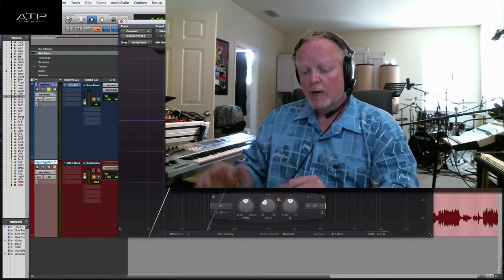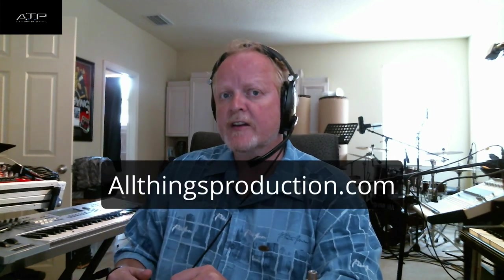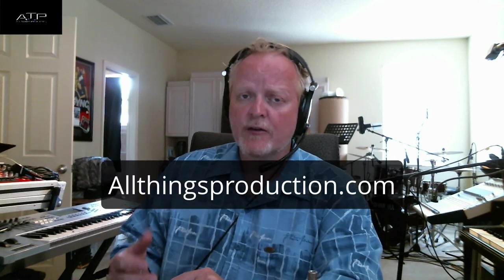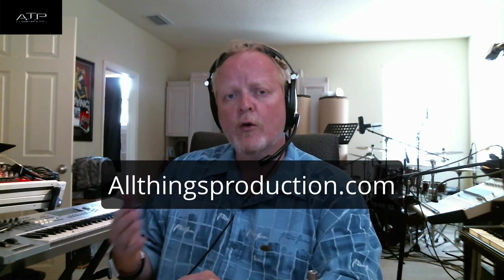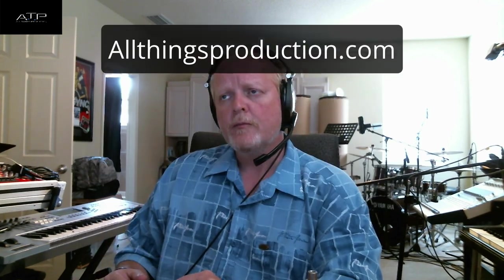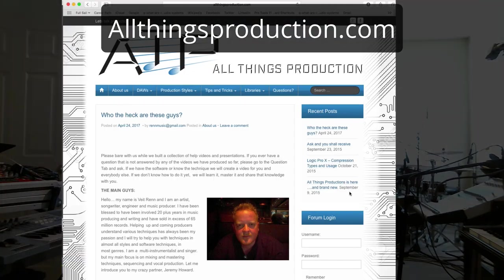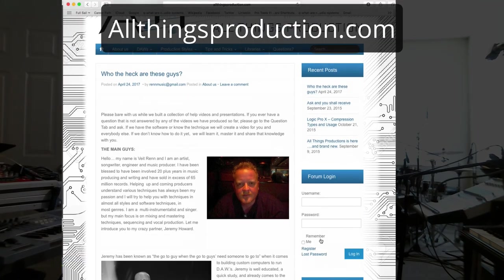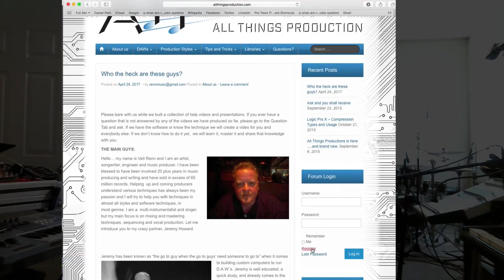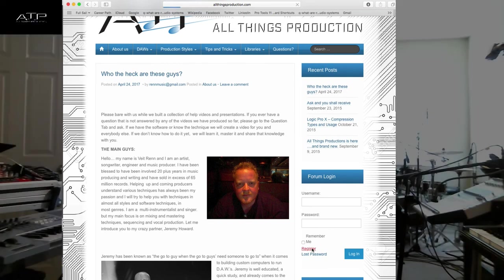Okay, well I hope you enjoyed this little video. Remember AllThingsProductions.com, if you ever have a question just go there and sign into the forum, post a question, and we will actually create a video for you for free. We're just here to help and hopefully we can do that for you and help you in your production. All right, have a great day.